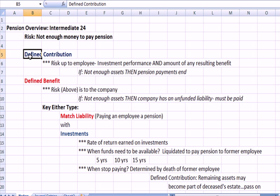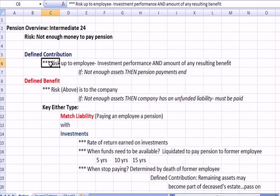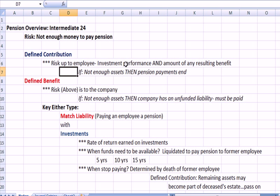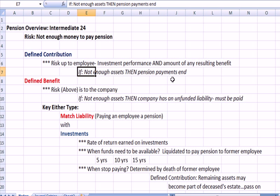Defined contribution is the type of plan most companies are moving towards. The risk is with the employee. The company says they will put money in the bucket on a particular schedule, but how that bucket of money performs as far as investment returns and how much it pays out at the end is completely up to the worker. The risk that there won't be enough money in the bucket is theirs. If there's not enough assets, then the pension ends under defined contribution.